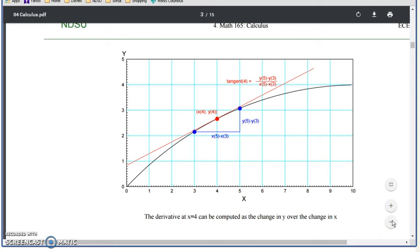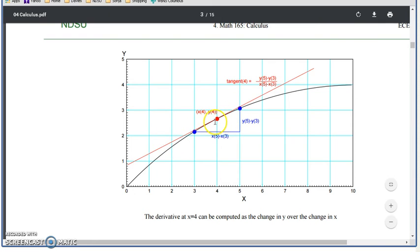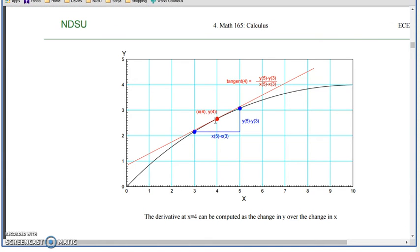The derivative of a function is the slope. For example, at time 4, the slope of the function is the derivative at time 4. In calculus you learn how to calculate the derivative for functions like sine, cosine, tangent, x squared. Here we're going to use MATLAB to use numerical methods.